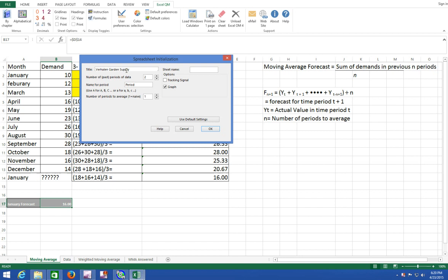Number of past periods of data. We have a year's worth of monthly data which would be 12. Number of periods to average. If we were using the naive model it would simply take December's demand and the forecast for January would be December's demand which is 14. But we want to increase that and use a moving average of three months. So increase the number of periods to average to three. Click OK.